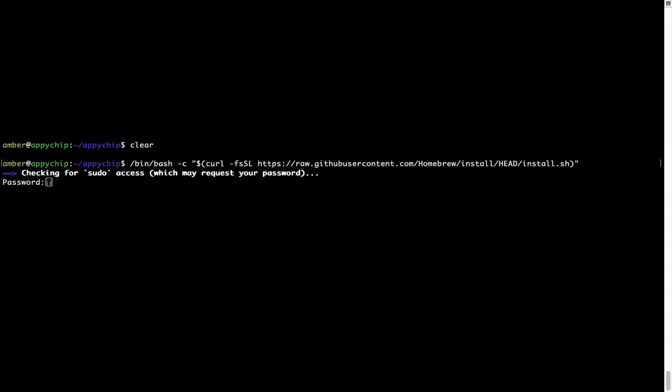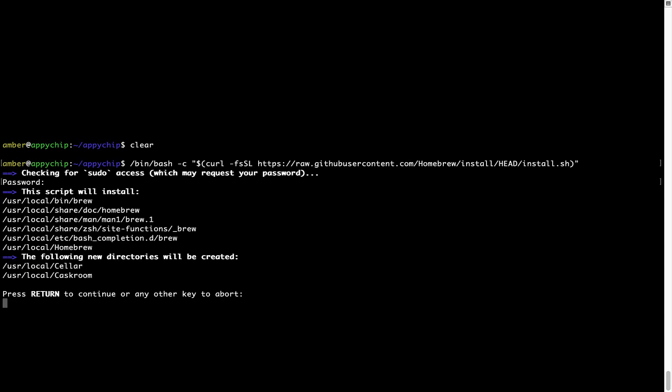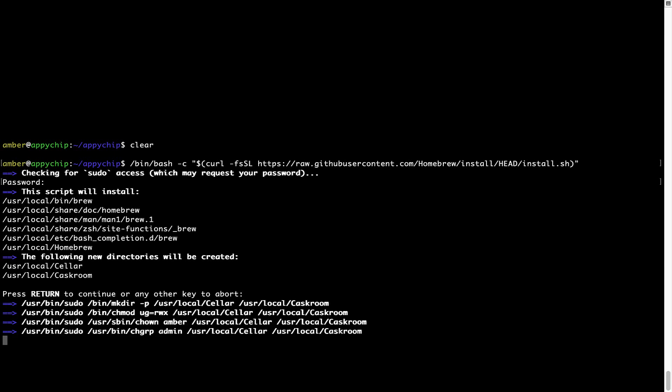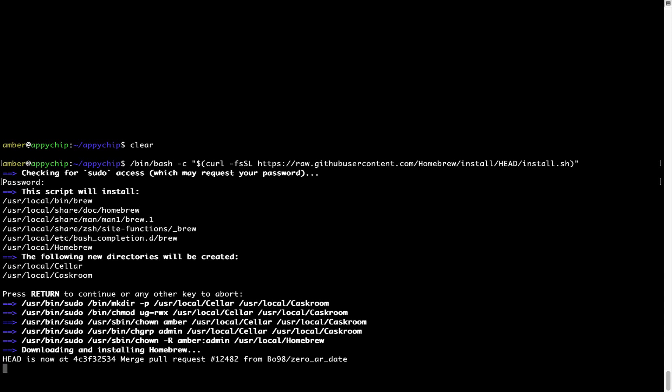Now it is prompting me to enter my user's password on Mac. I am going to type the password now, but it won't be visible on your Terminal. Once we have entered the password, simply press Enter. If the password is correct, the script will continue. Now it is saying press Return to continue the installation. I'll press Enter here and this will start the installation of Homebrew on my Mac. Let's wait for this to finish.